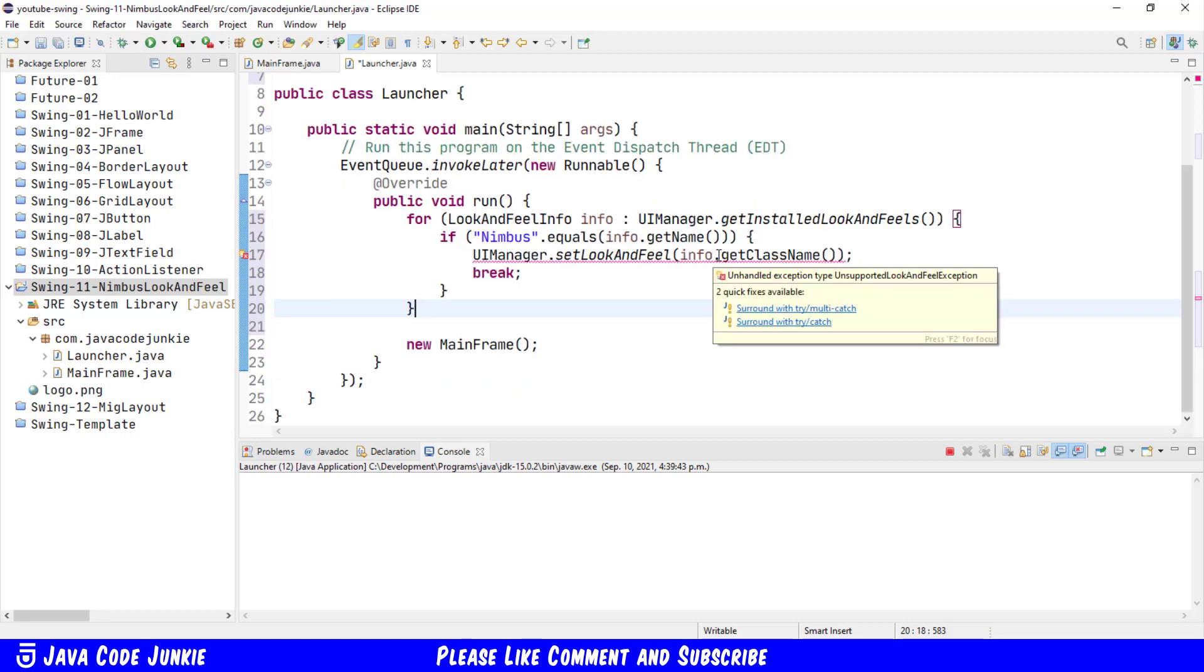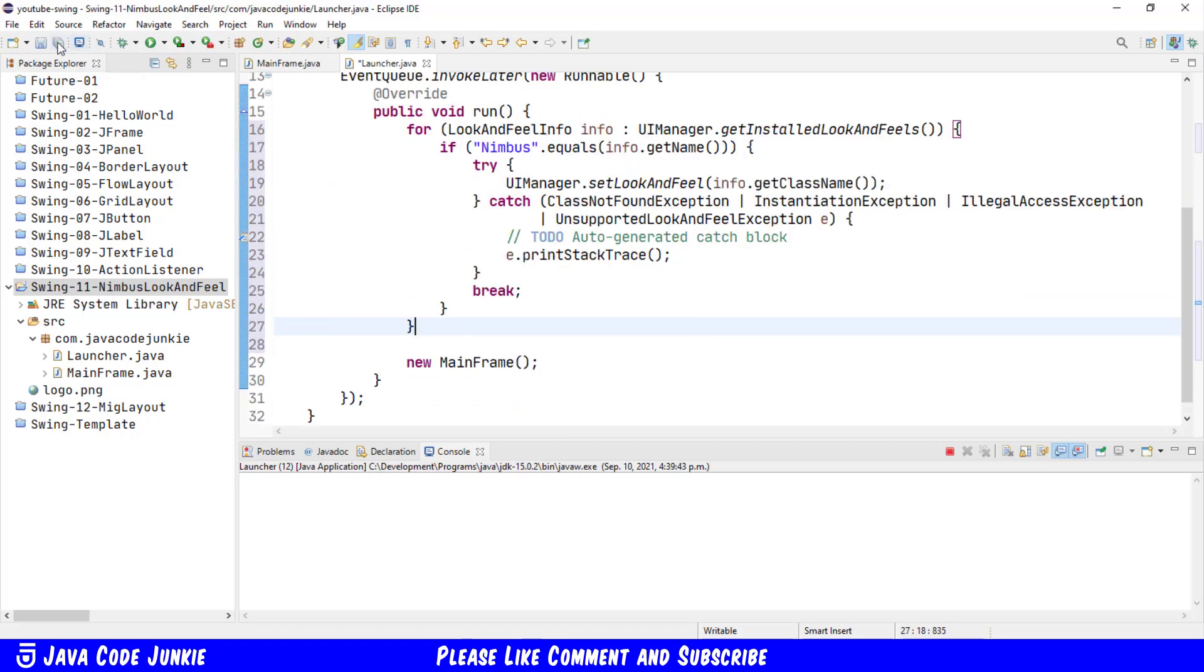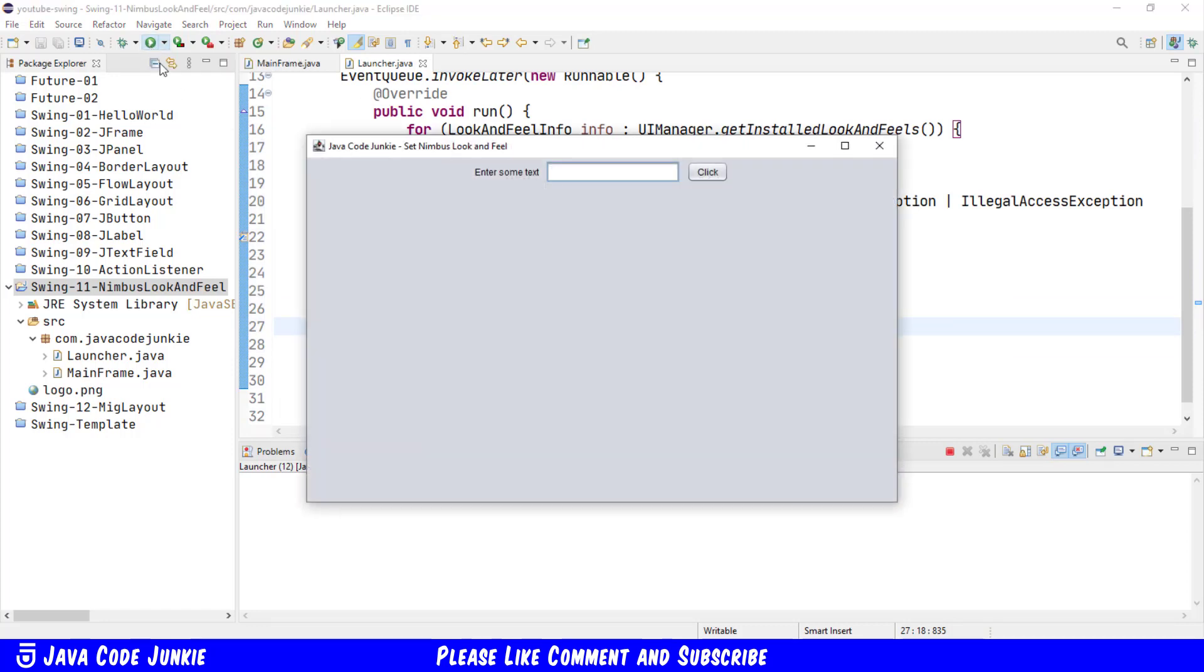And now I'll run the program again and we should see the widgets with the Nimbus look and feel. So they are a little different.